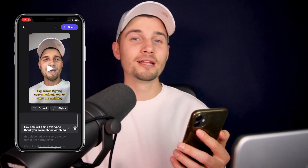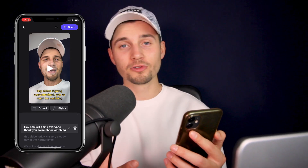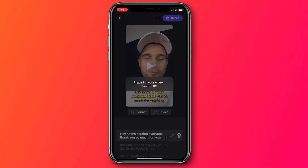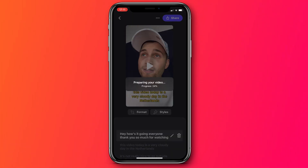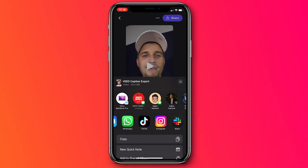And that's literally how easy it is. Now, if you want to export your video, click on the share button and wait until it's rendered. And from here, you can easily save the video on your phone, or you can directly share it on your social media accounts.